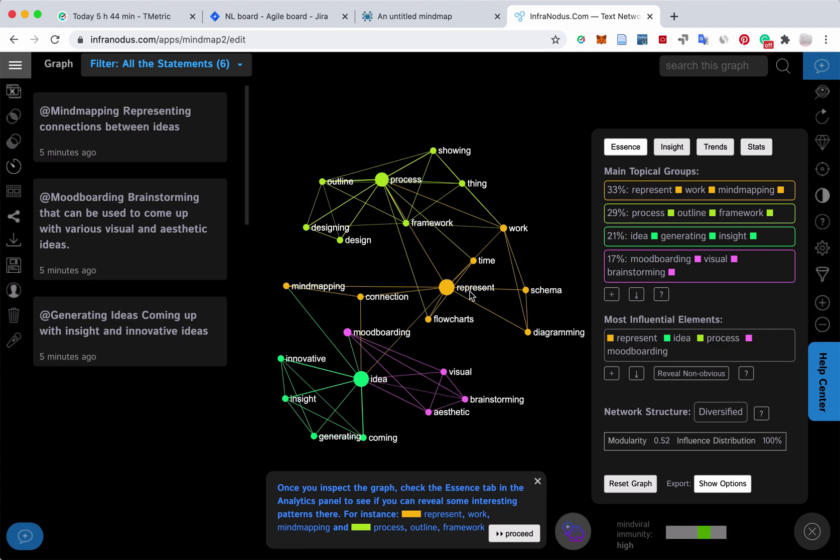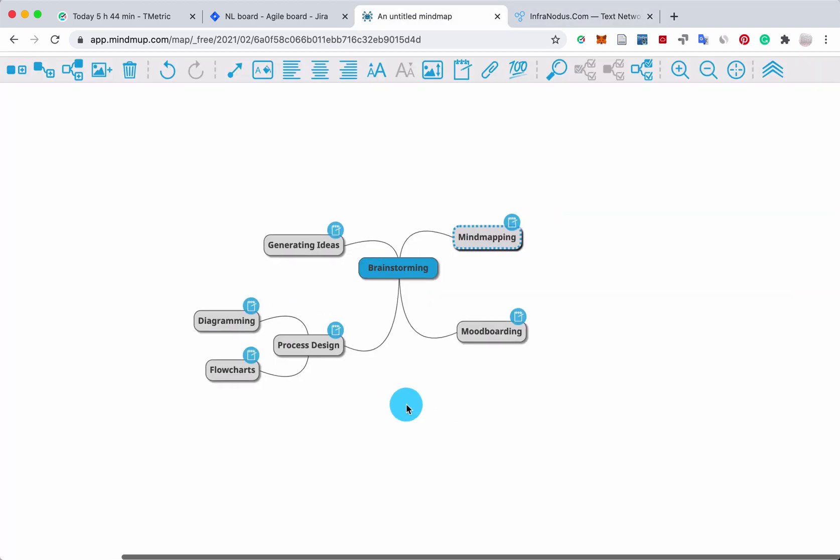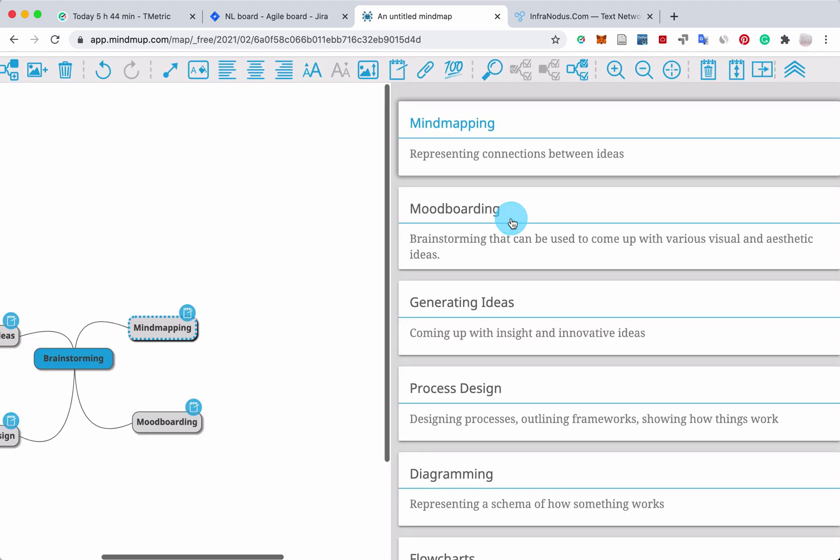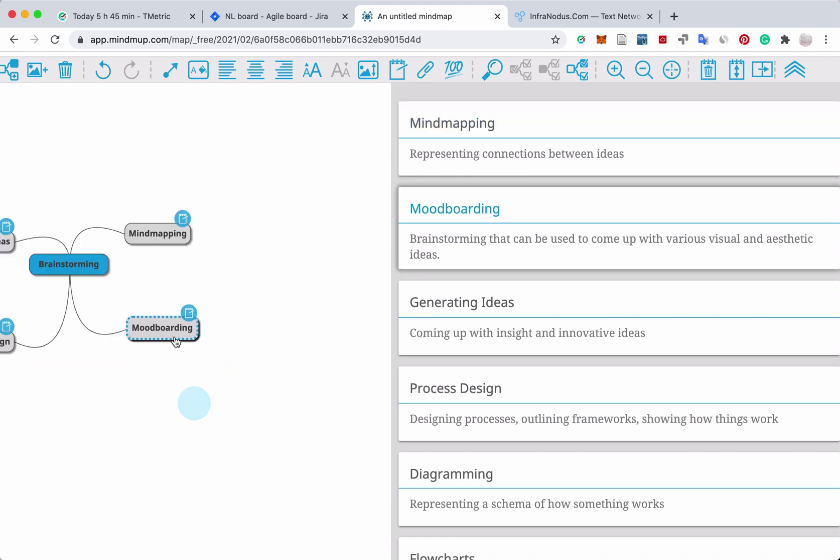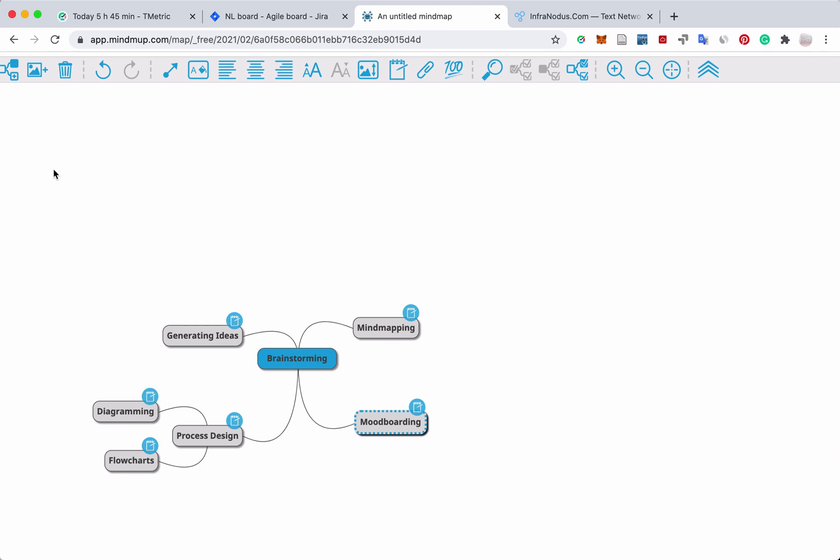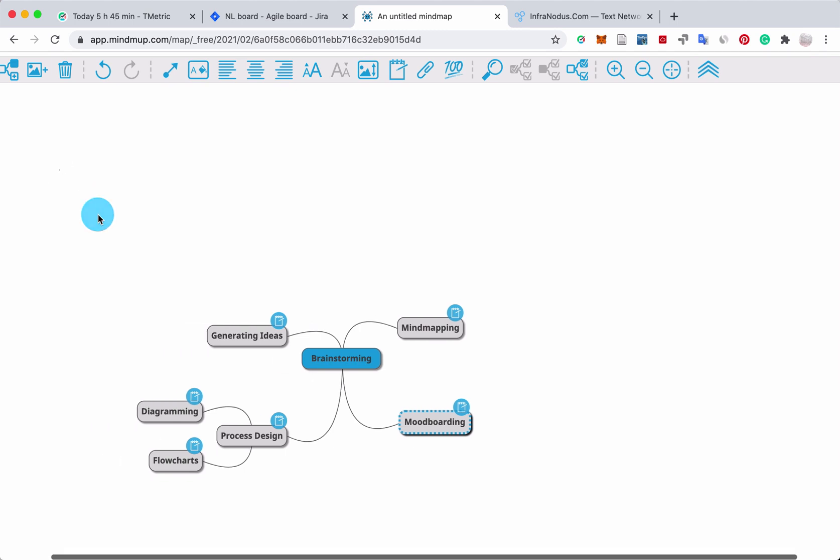I'm going to show you how it works using a sample mind map that I created here on the different types of brainstorming using another app called MindMeister. So here what's nice is that you can add a note about every part of your mind map, and then you can export this data here.